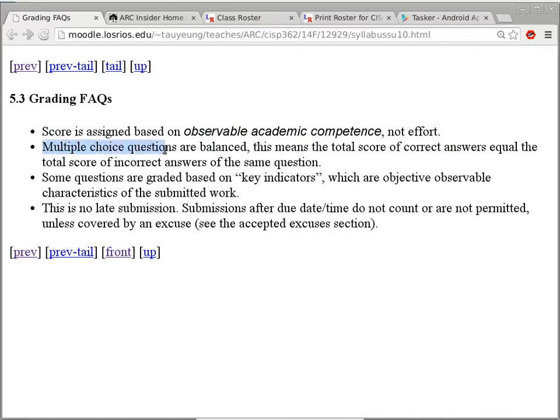I'm not going to ask many multiple choice questions for a class like this, so don't worry about that point. There are no late submissions in this class except for excused absences — if you're sick with a doctor's note, I'll give you extra time for homework assignments.